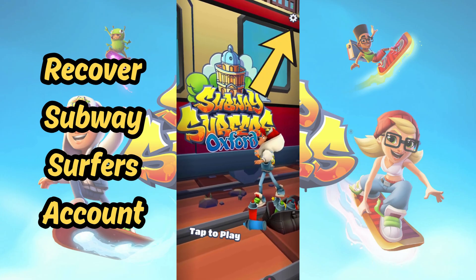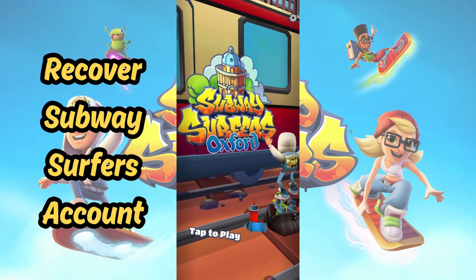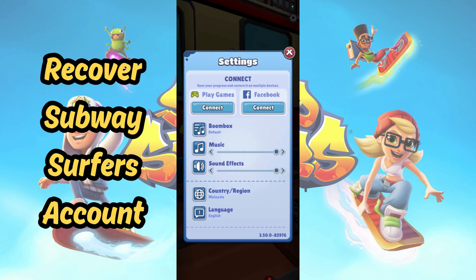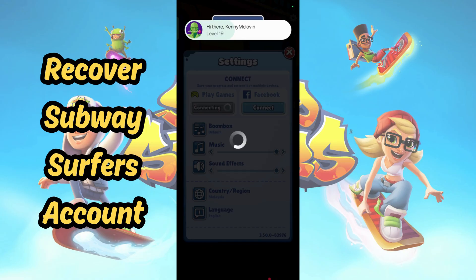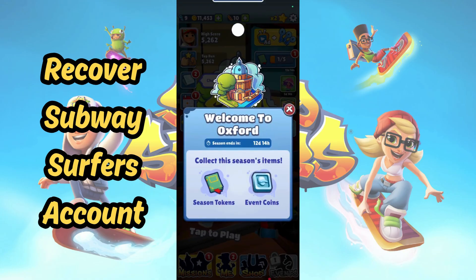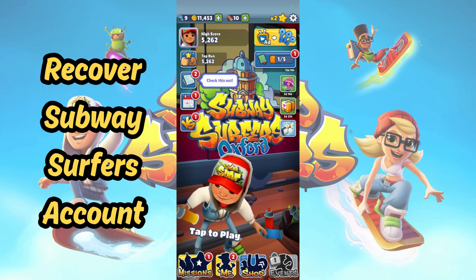Now, tap on the gear icon here. Go ahead and connect to either Google Play or Facebook. Your account will be recovered as long as you have it linked.